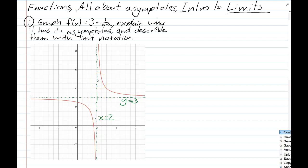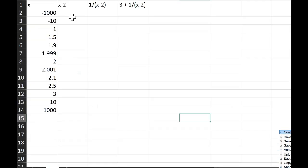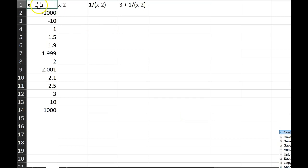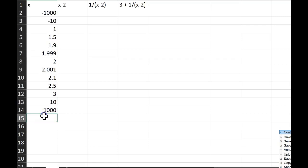Now, what is it about the equation that tells you it will have those asymptotes? I think it helps to see things in a table. One way to make a table of any function is to use Microsoft Excel. In this spreadsheet, the top row is the column name, then we have different values of x, then values of x minus 2, then what happens to 1 over (x minus 2), and then what happens when you add 3 to that.